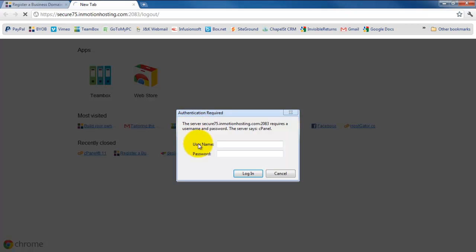So here I enter my username and password, and hit login.